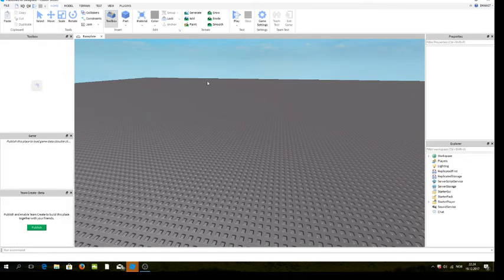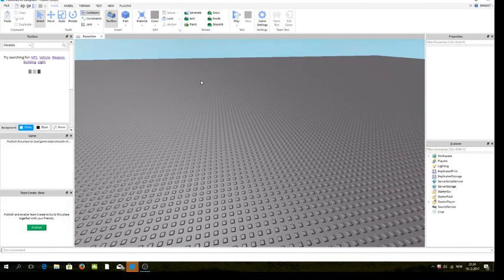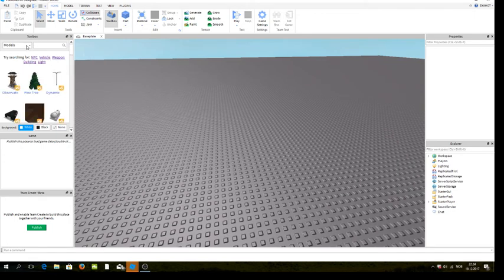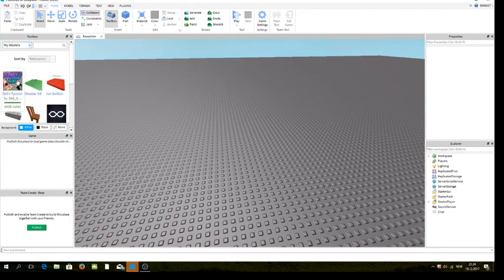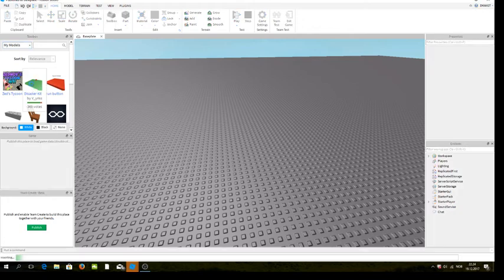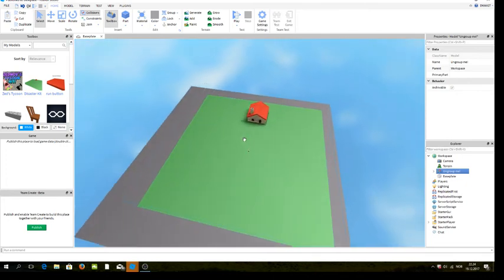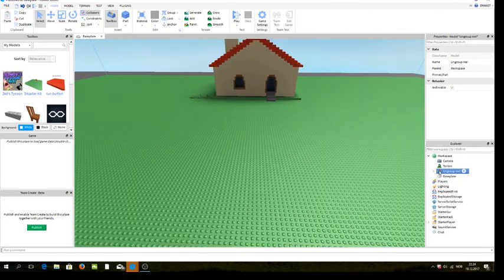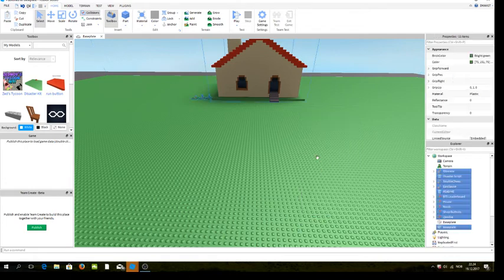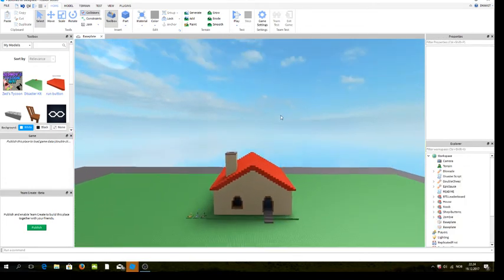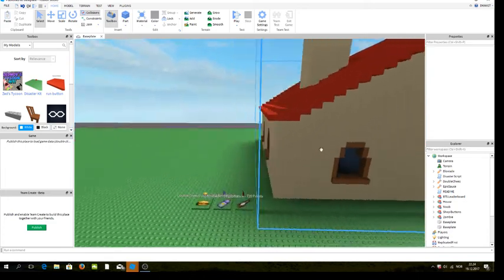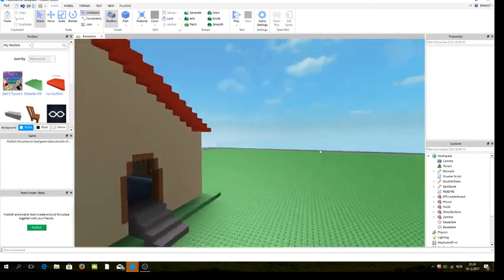When you're in here, you're going to need a model called a Disaster Kit — it's only called that, so you just need to search that. When you have it, it says to ungroup it, so just ungroup it. The first thing I need to show you is how to get your survivor set up.